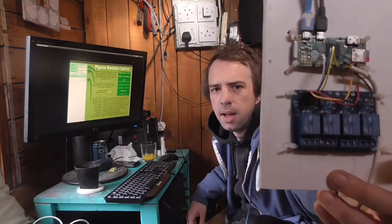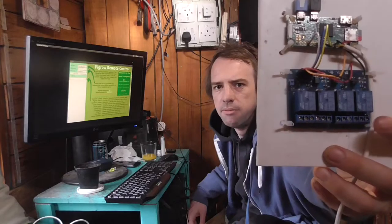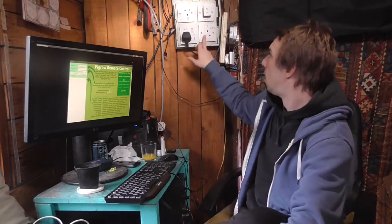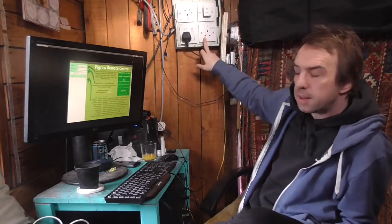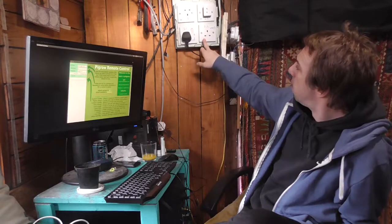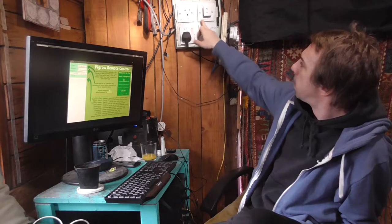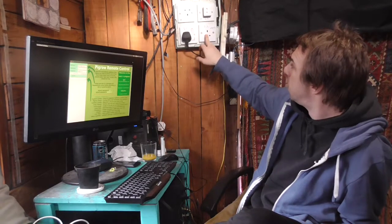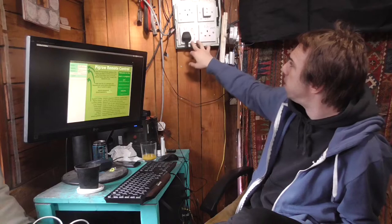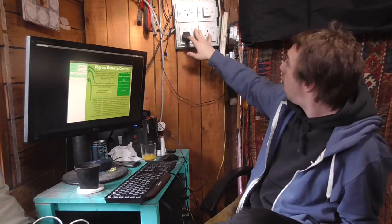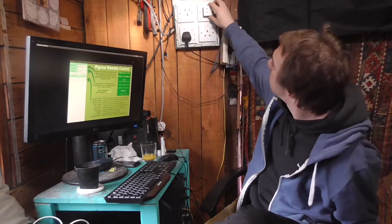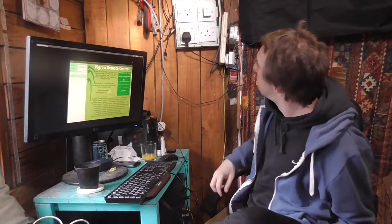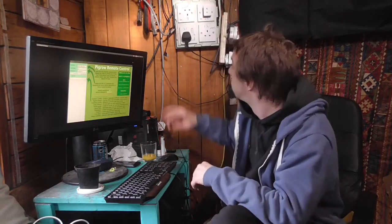It's a Raspberry Pi and that's a relay board there and we connect that to plug sockets which we can then use to control devices such as heaters, humidifiers, lamps, dehumidifiers, fans. That's what this one's for. Air intake and air outtake fans.